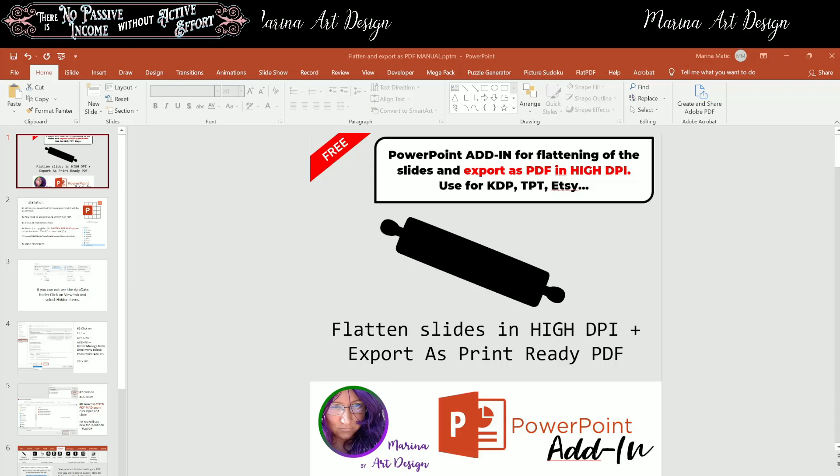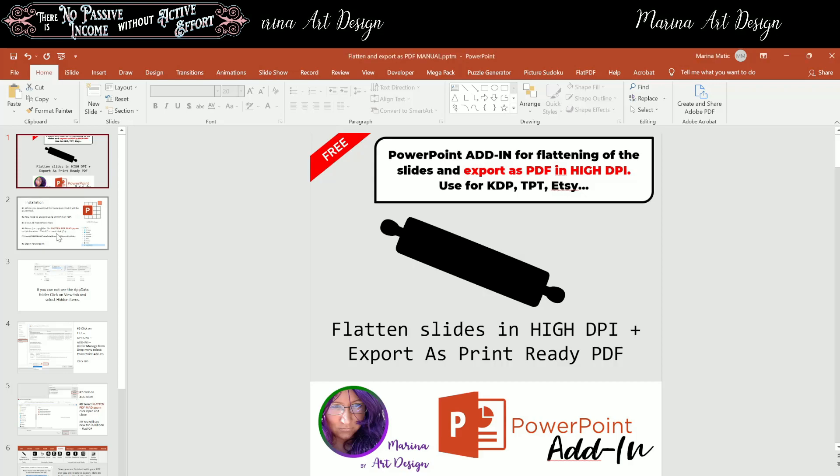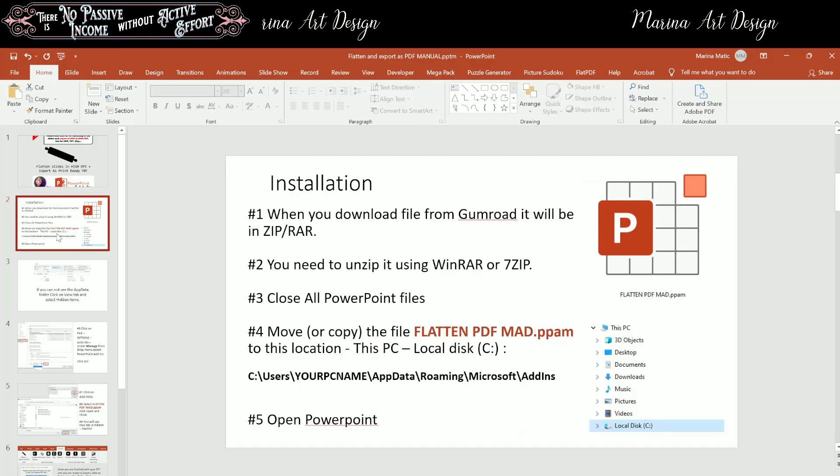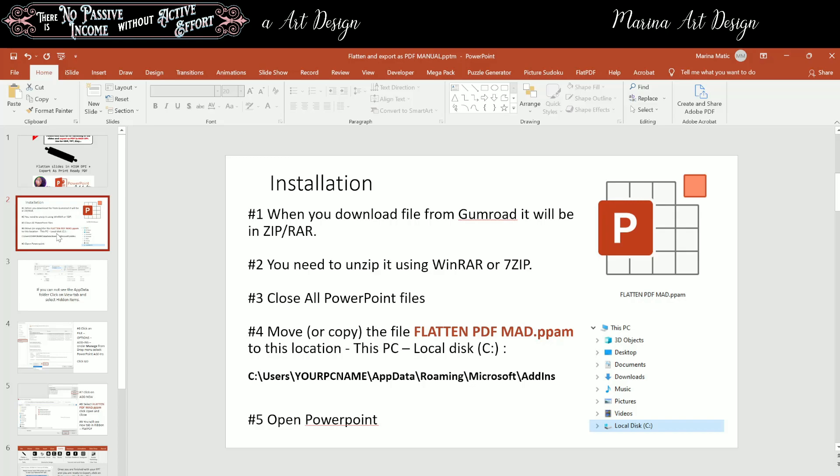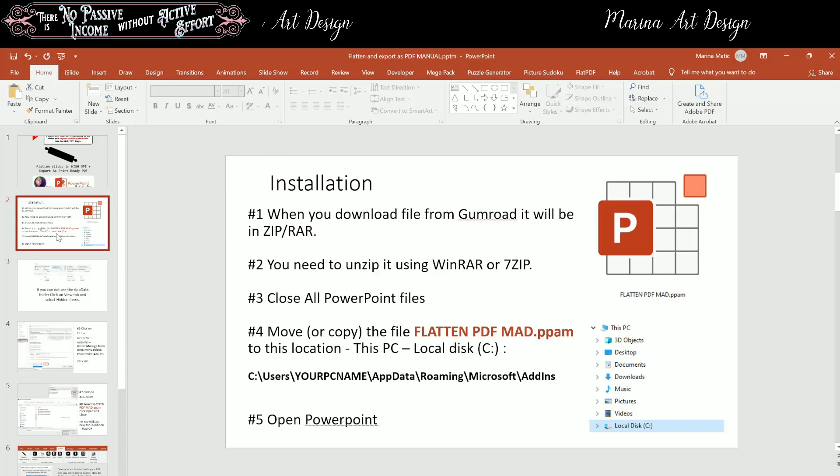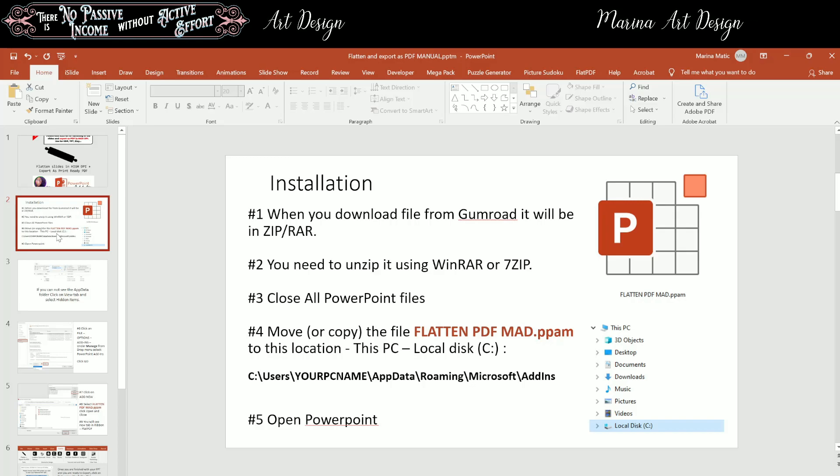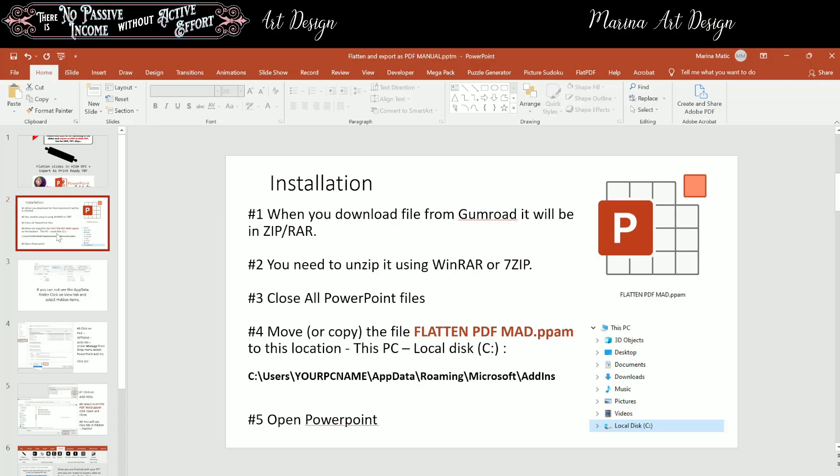So let's start with the installation procedure. When you download file from Gumroad, it will be in the zip folder, compressed folder. You need to unzip it using WinRAR or 7-zip, whatever you have on your computer.